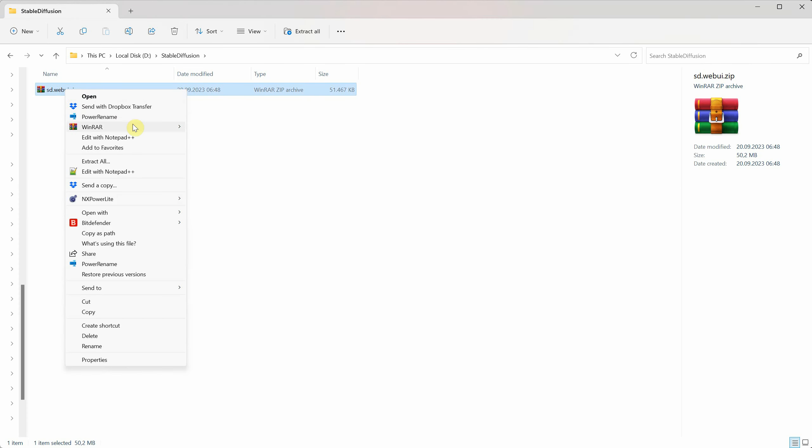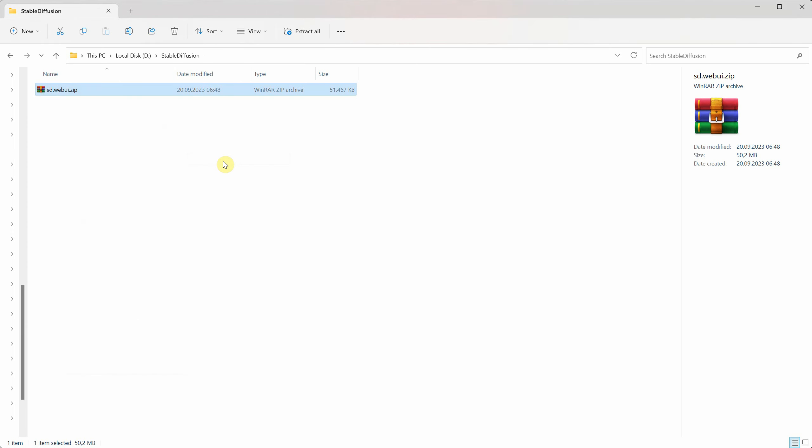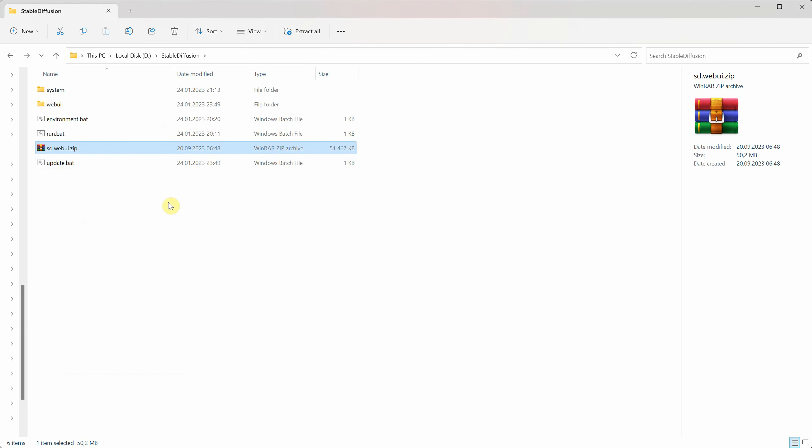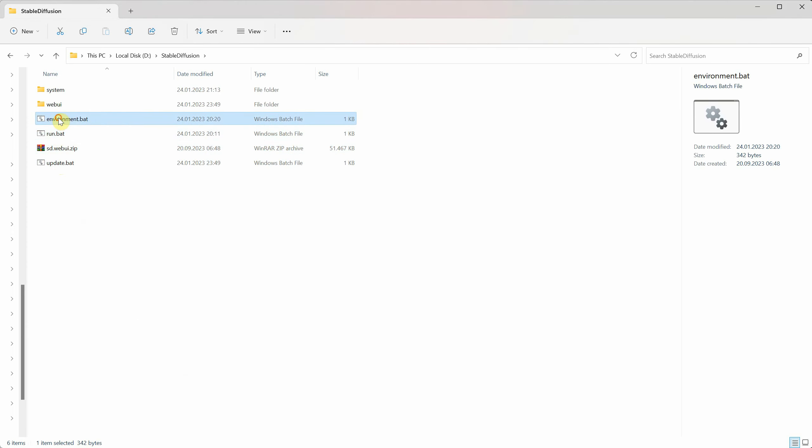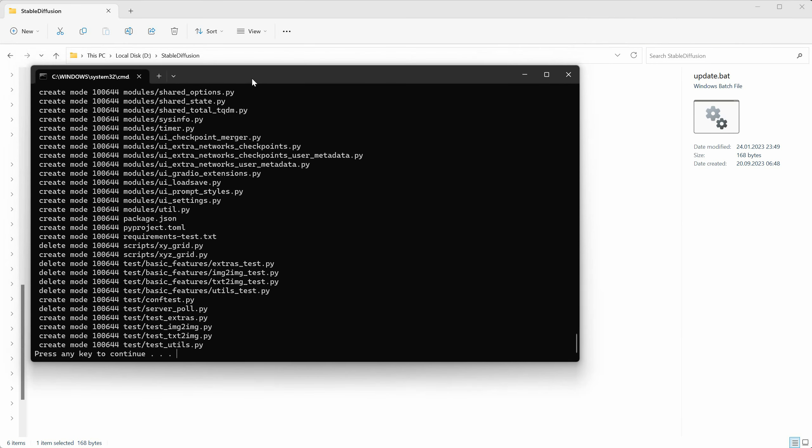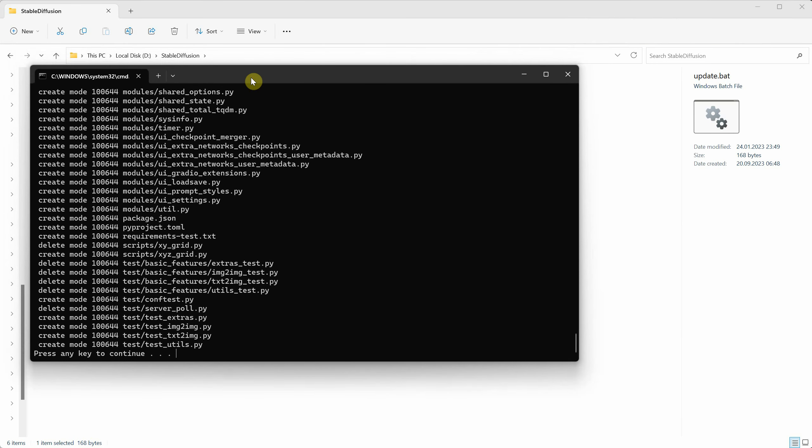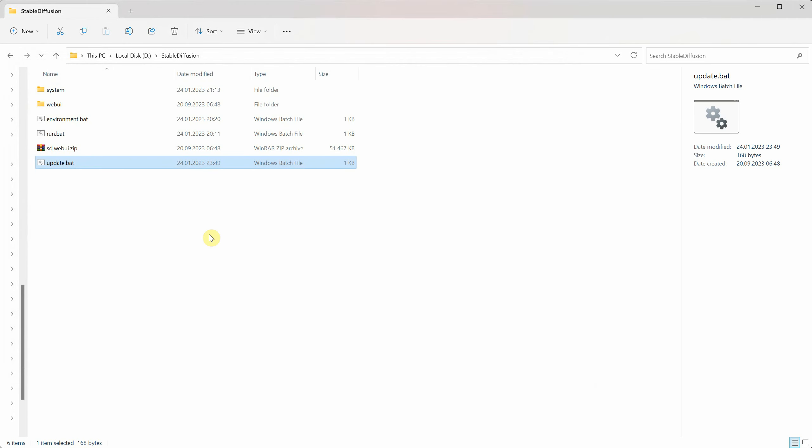You'll find some files that end in .bat, like Environment, Run, and Update. First, we need to double click on Update.bat. It should run pretty quickly, and when it's done, you'll see a message that says press any key to continue. Just press enter, and that window will close.